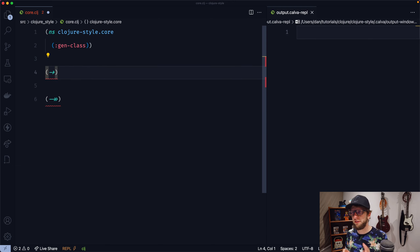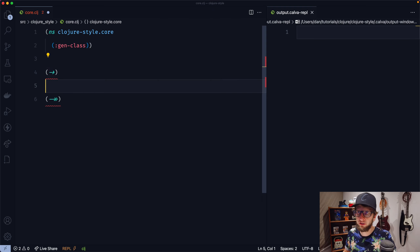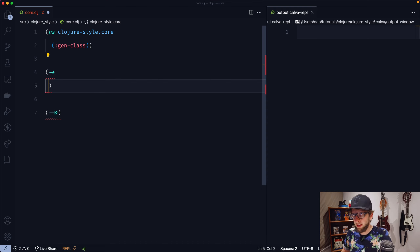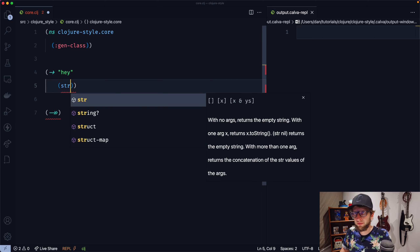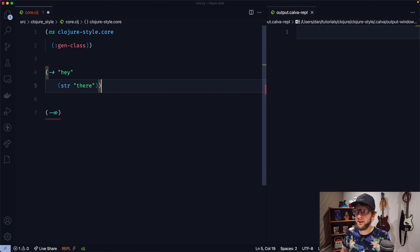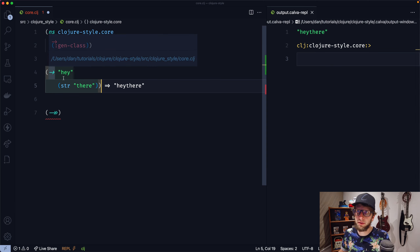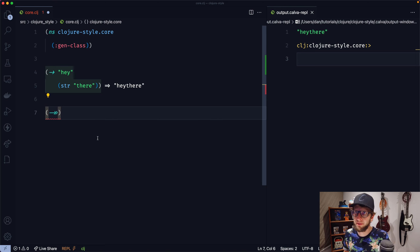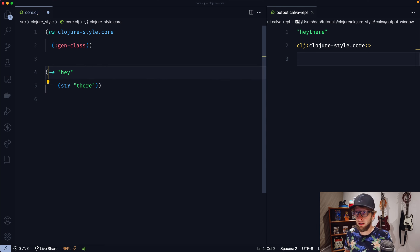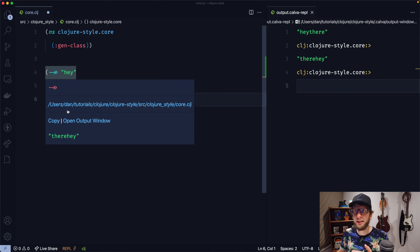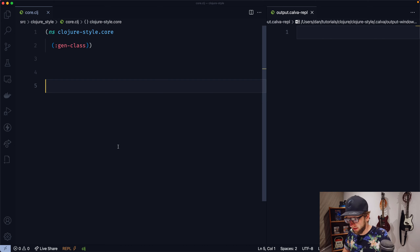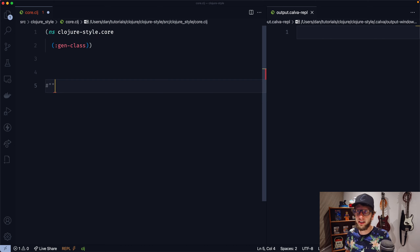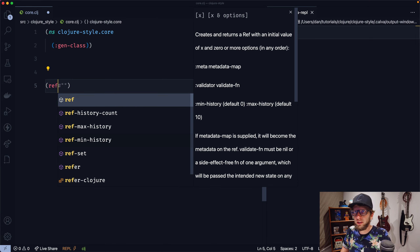There's a macro in Clojure which looks pretty strange — the thread-first macro -> and the thread-last macro ->>. These macros push a value to either the first argument or the last argument of a function. So let's say we had the value 'hey'. If we use -> with a function str and 'there', and evaluate this, we'll get 'hey there' because 'hey' is being pushed as the first argument to str. And if we did the same with the ->> thread-last macro, we'll get 'there hey' because now 'hey' is being passed as the last argument to str.